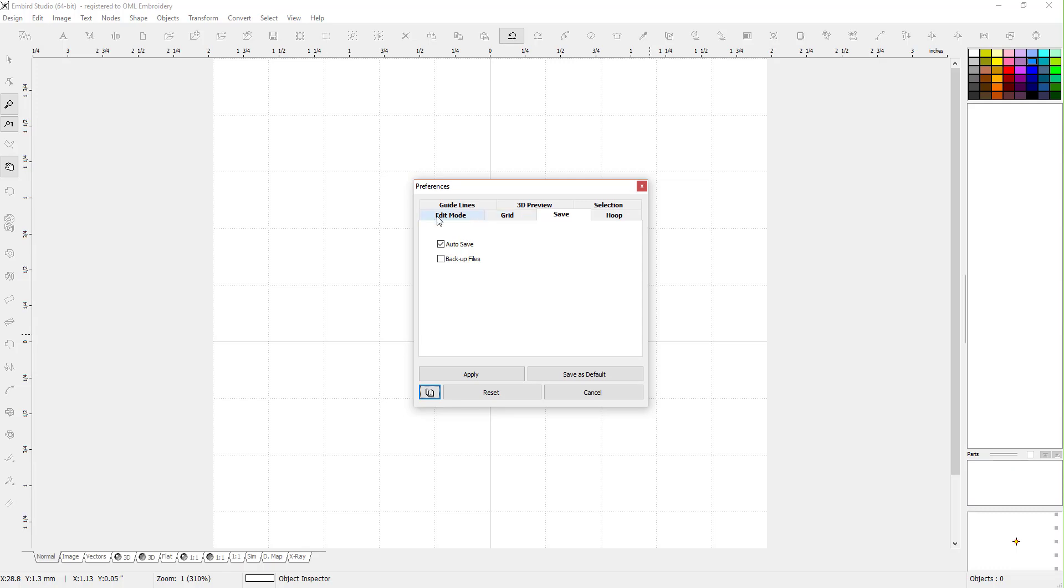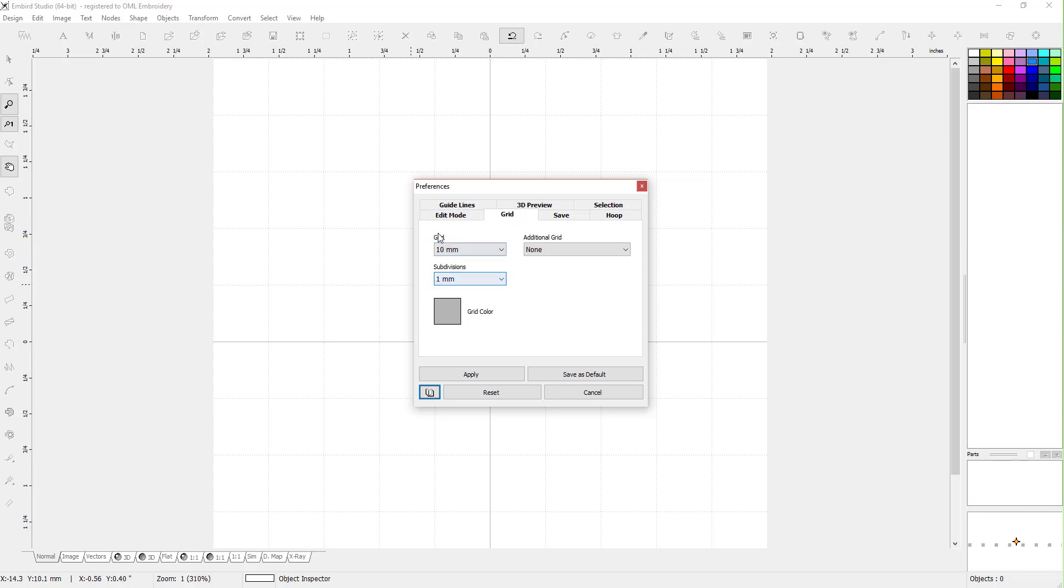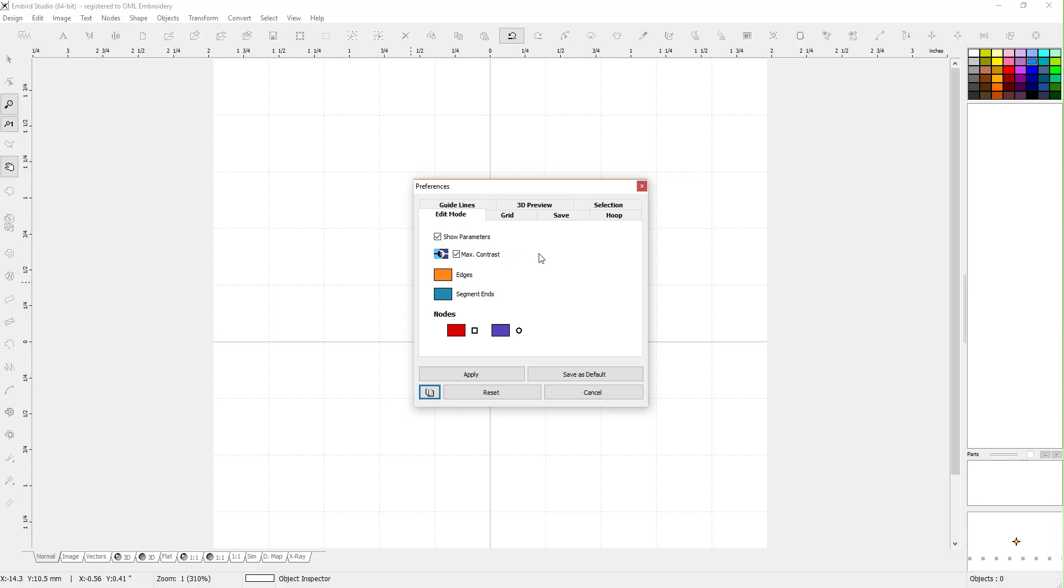You can set up your grid however you want. You can change the grid color - it's the color of these dotted lines. So if you want something brighter, go ahead. That's helpful.